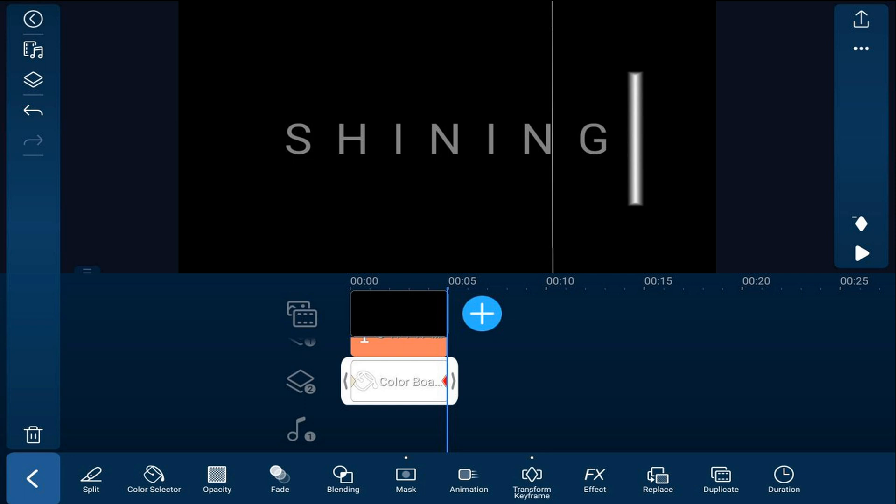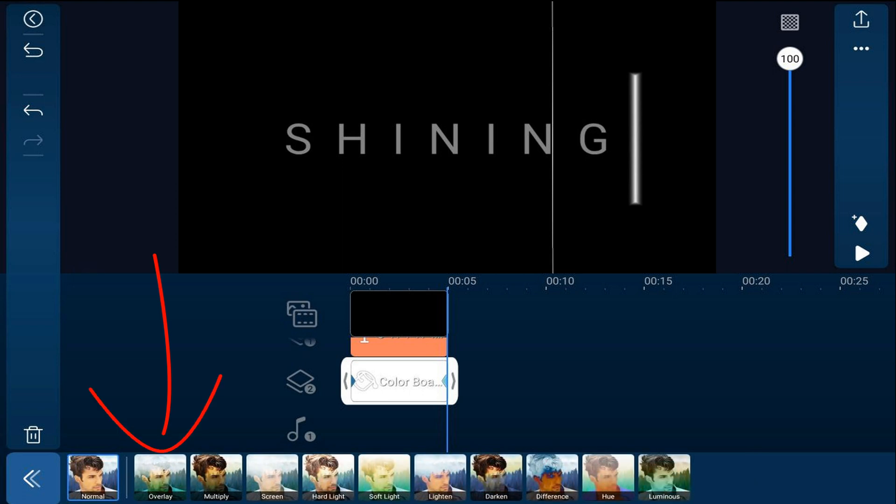Now we want to add a blending mode to make it blend in so that you can't see that white thing cross over. All you're going to see is the white through the letters. So we're going to tap on blending and we're going to tap on overlay. The white mask seems to disappear. It's still there but it's just going to show when it goes over the letters.